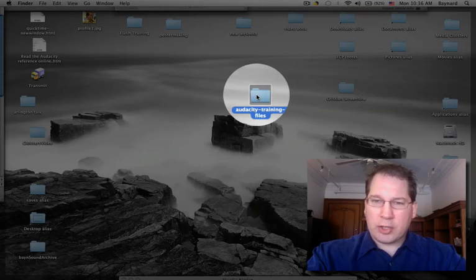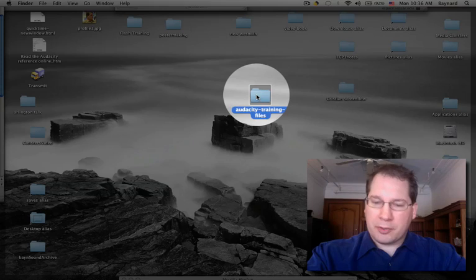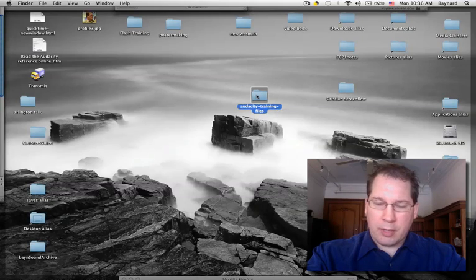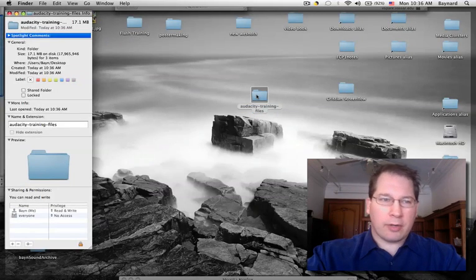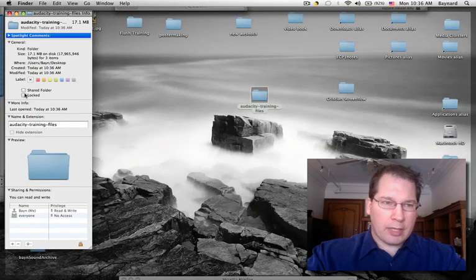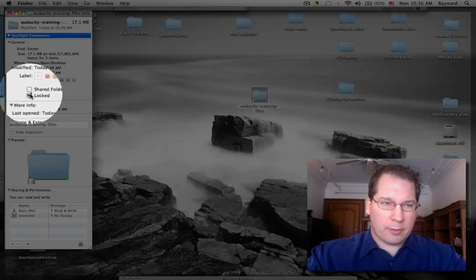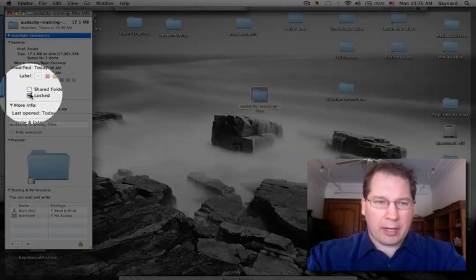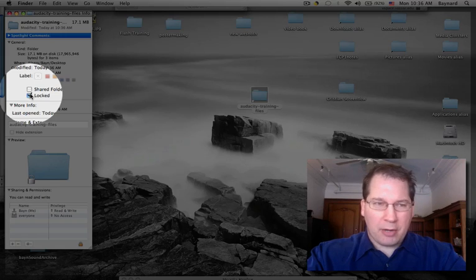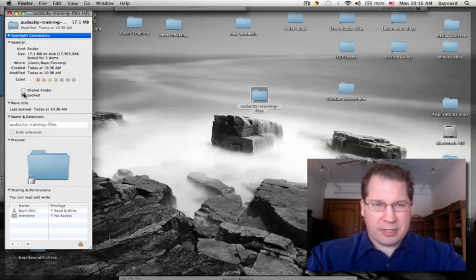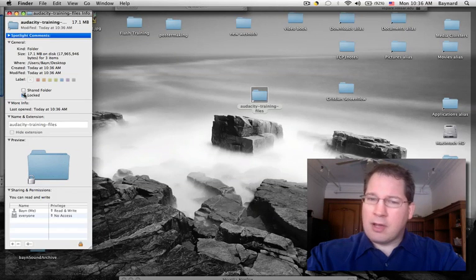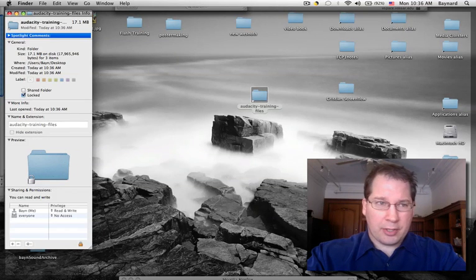Now, to make sure I don't alter the originals, I'm going to do Command-I, or Get Info, and lock the originals. That way, no matter how much I mess up, I'm not going to alter the original files. A very good strategy.